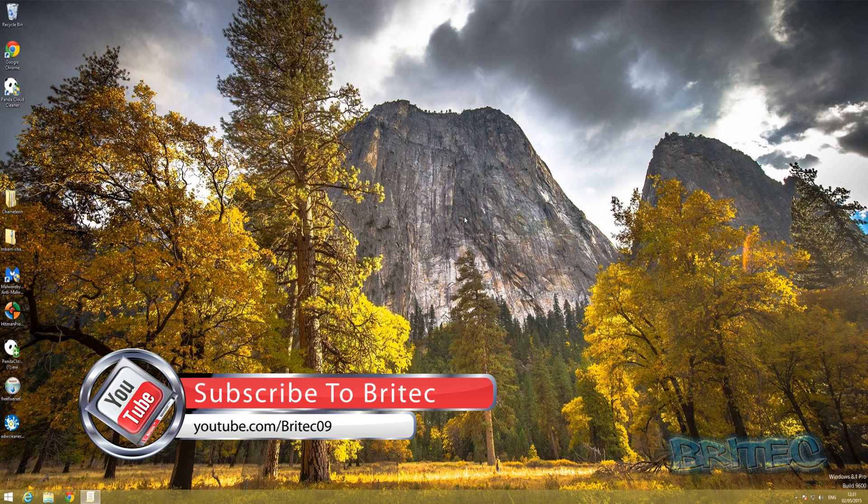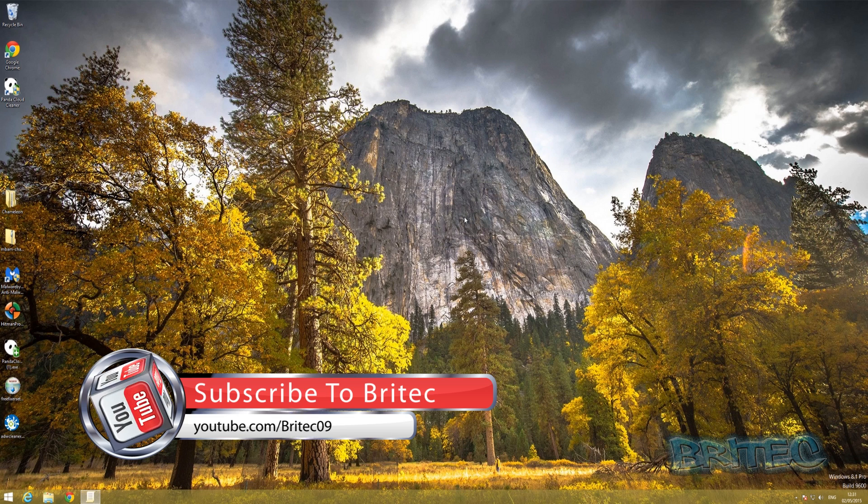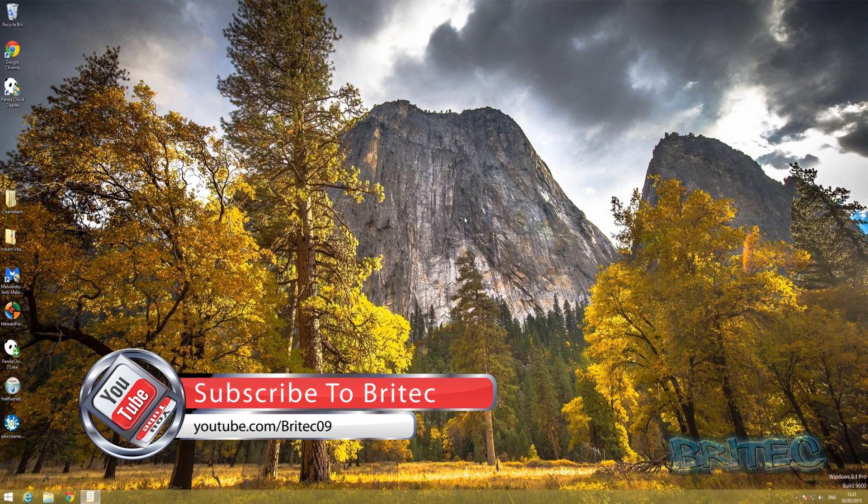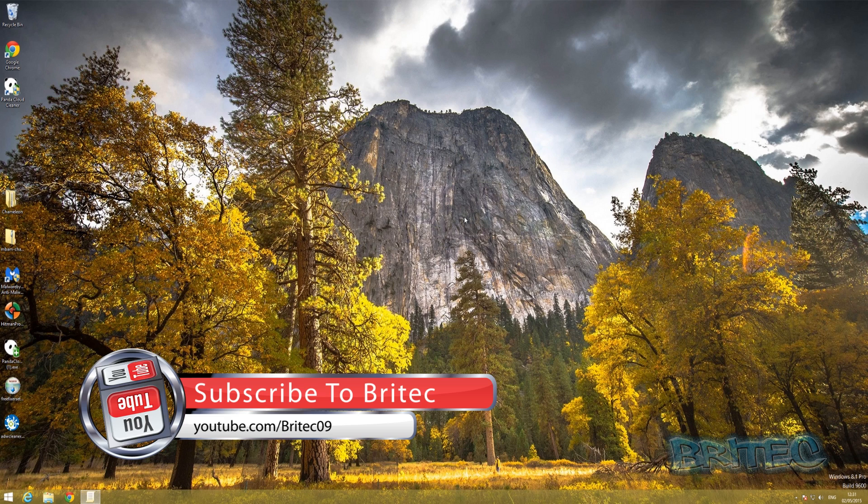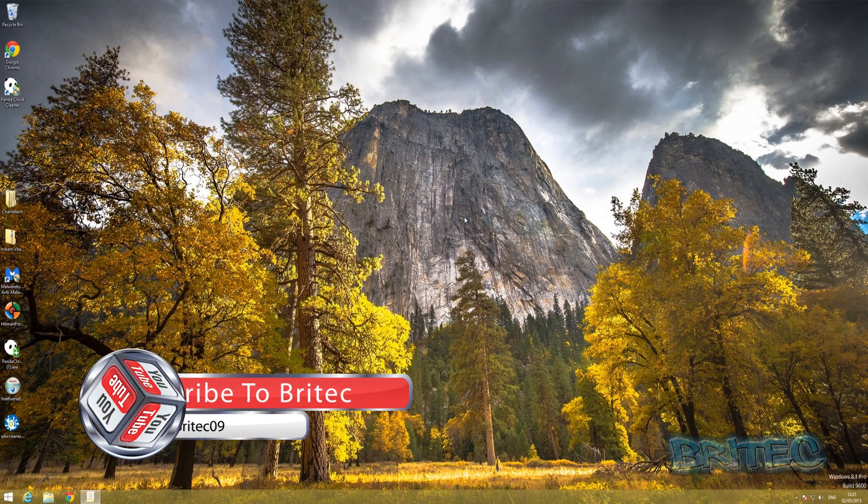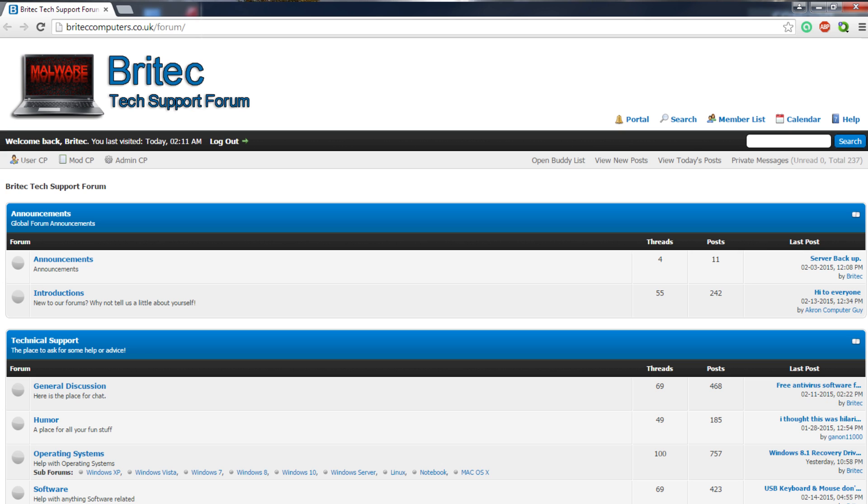My name is Brian from brightechcomputers.co.uk. Hope you enjoyed these videos guys. If you do then hit the like button and also hit the subscribe button if you want to keep up to date when I upload new videos.